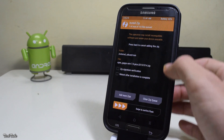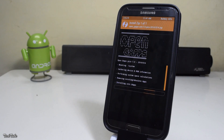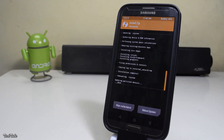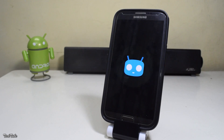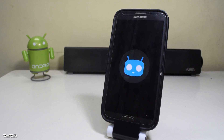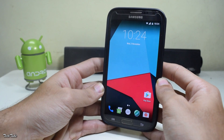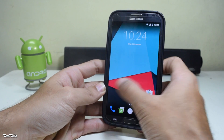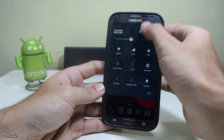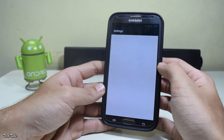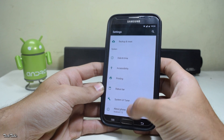Once done, similarly flash the latest Google Apps in the same fashion. Now reboot and wait for the phone to boot up — it may take a few minutes, so be patient. The phone has finally booted up, let's check the Android version.